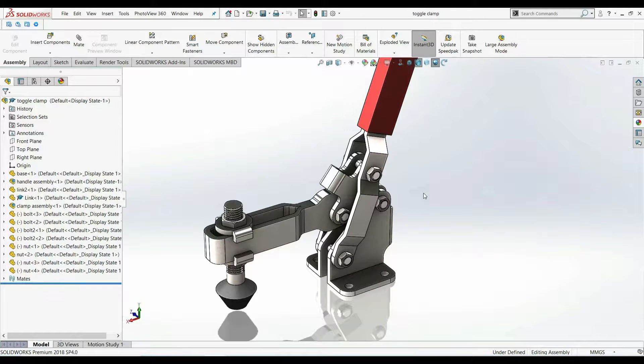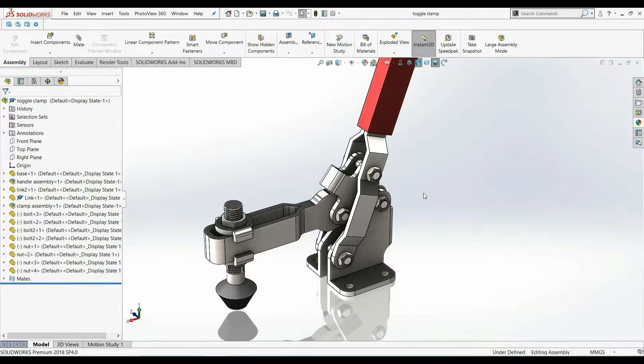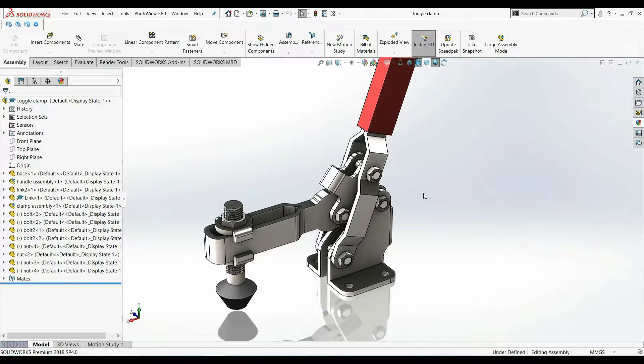Hi everyone, in today's tutorial I will show you a SOLIDWORKS trick that will save your time in large assemblies.